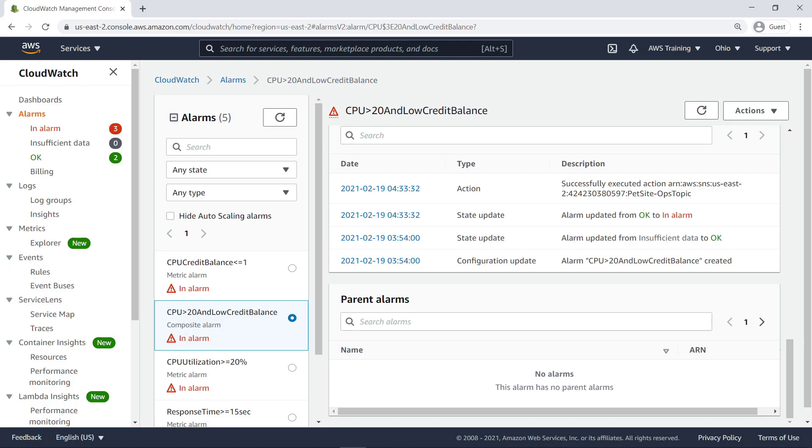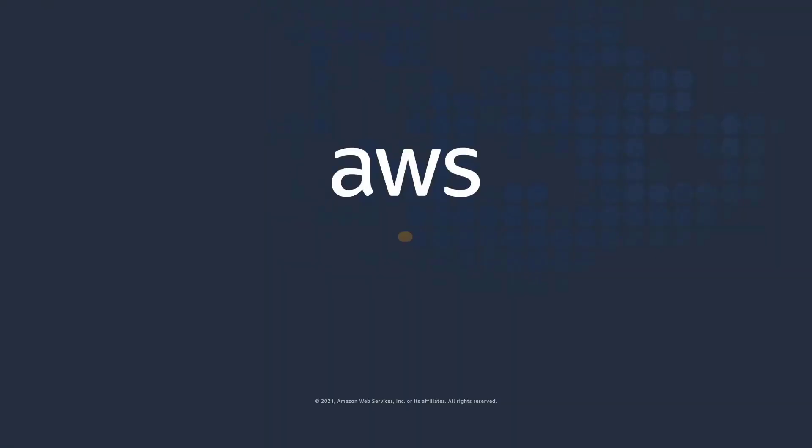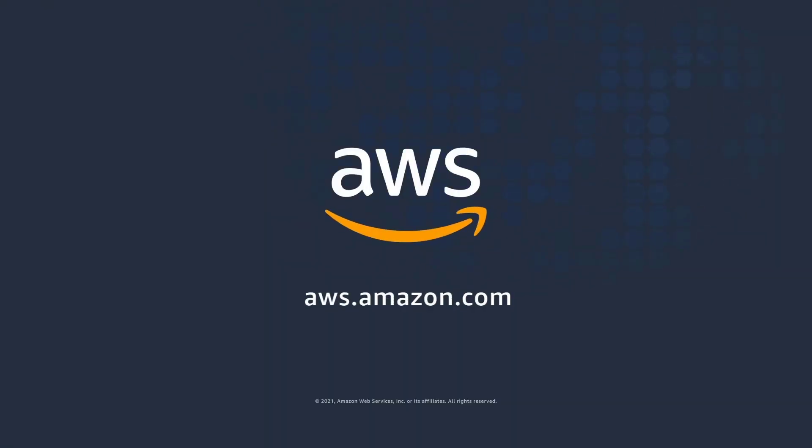By aggregating multiple alarms into logical groups, you can significantly reduce alarm fatigue and save time getting to the root cause. You've just seen how to create composite alarms in Amazon CloudWatch. You can learn more about this topic in the description and links for this video. Thanks for watching.